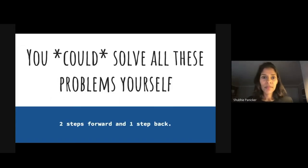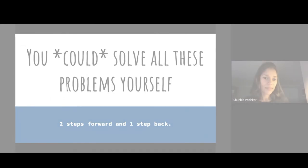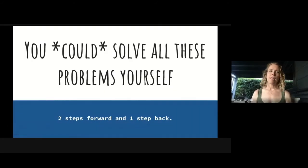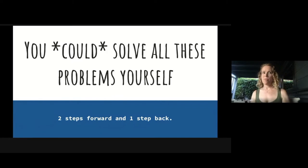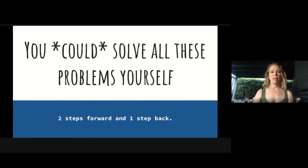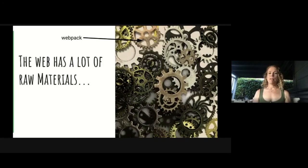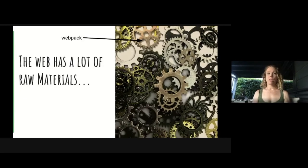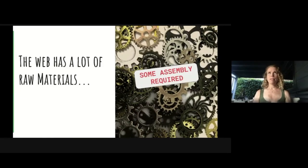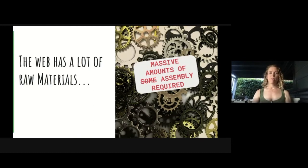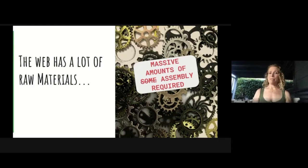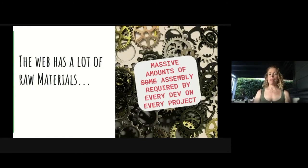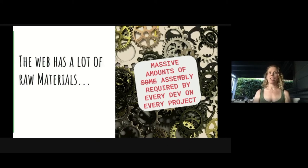So now over to Nicole. You could solve all of these problems yourself, but I think like us, you'd find that it was two steps forward and one step back. What we've realized is that the web has a lot of really great raw materials, but there's some assembly required. And if we're being honest, it's massive amounts of assembly required. And at its worst, it's massive amounts of assembly required by every dev on every project.